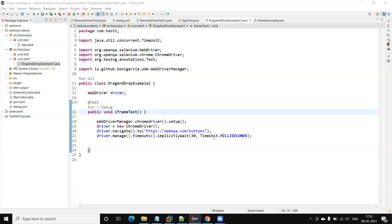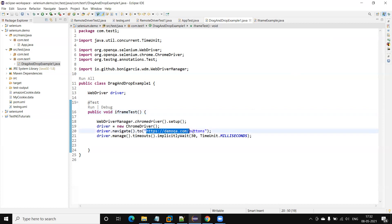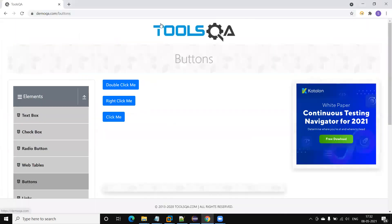I have selected one website which is very good for basic practice — demoqa.com. Here you will find most of the controls required for your practice. I have opened the URL demoqa.com/buttons.